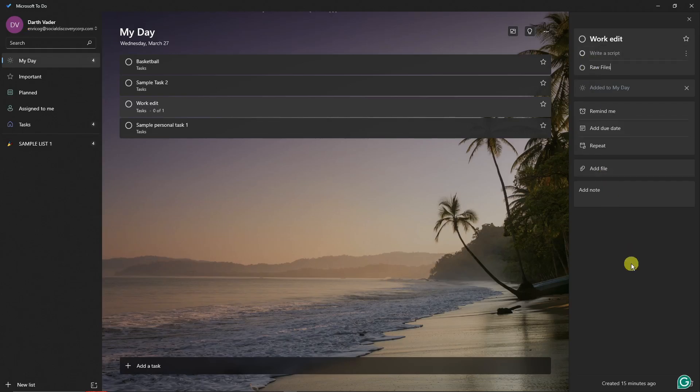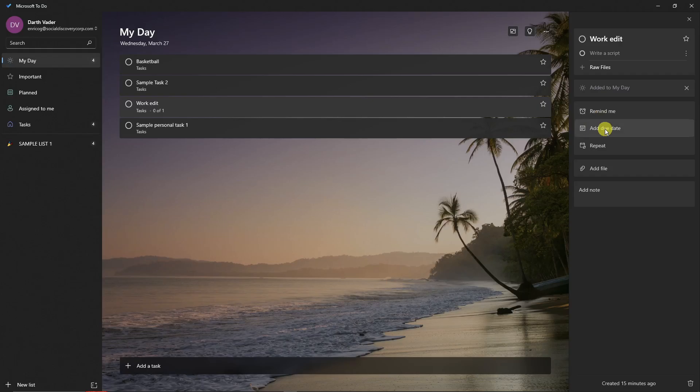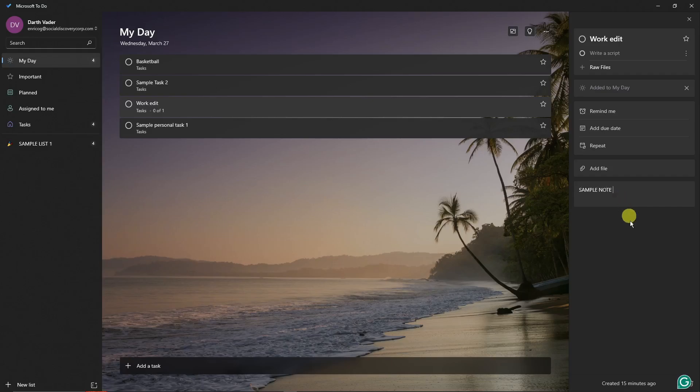Now, if you want a reminder, here's my option right here - the due dates, repeat, and add the file, just for references. And note, this is just basically a reminder for me. So Sample Note - you can put anything here. Also, this is pretty important. If you click on the three dots right there...